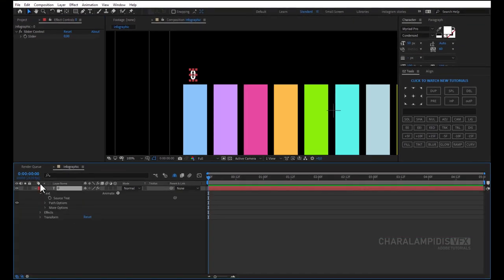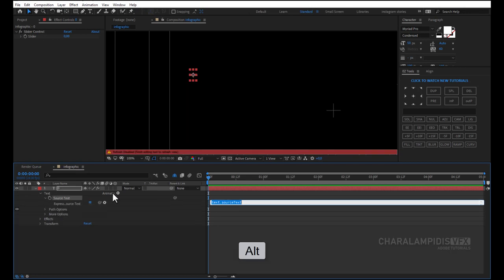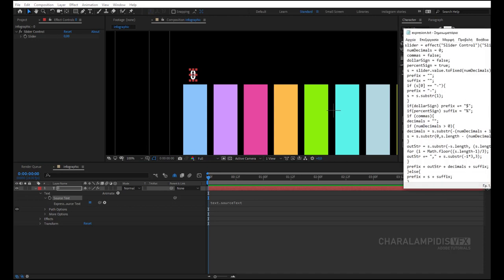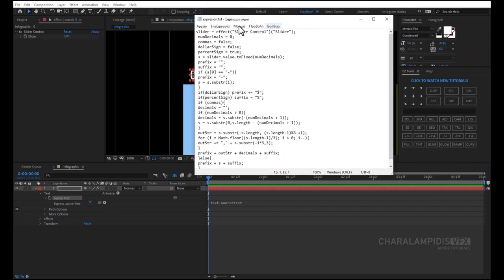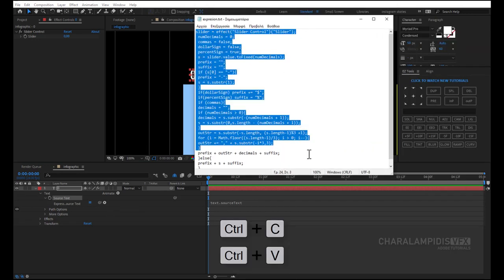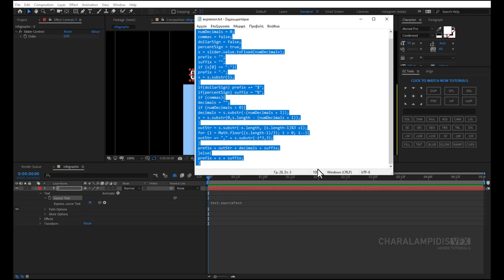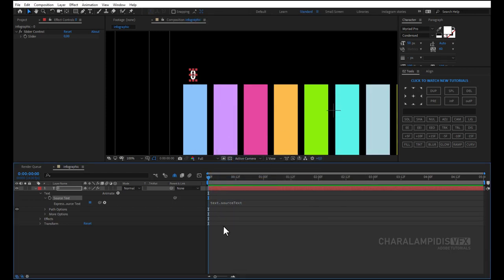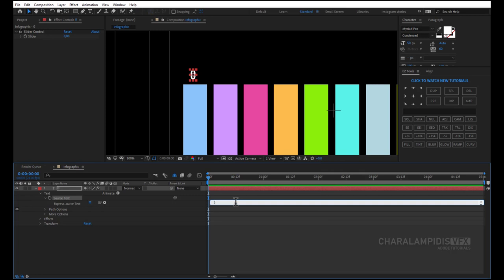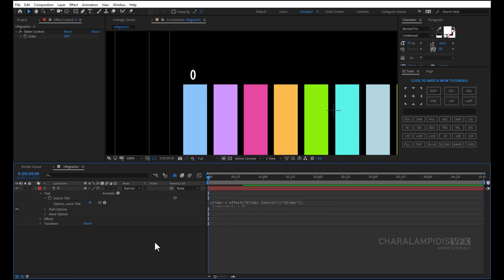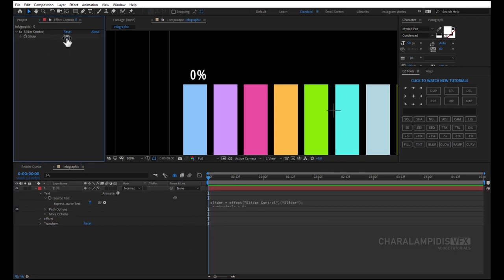Go to text settings. Press alt click and copy paste the expression. Perfect.